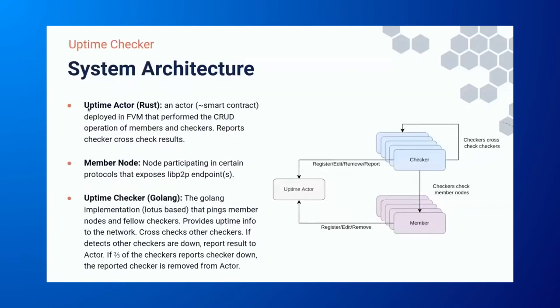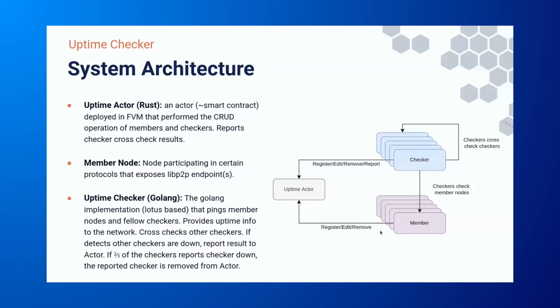And finally, the checkers also cross-check each other. That means if one of the checkers is down and then that checker can potentially be removed from the list of checkers, so we know all the checkers are actually alive. So in this case, checkers check members and also check themselves. In terms of system architecture, we have the uptime actor.